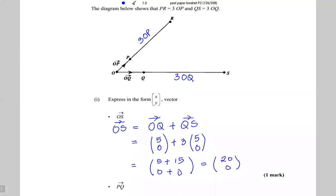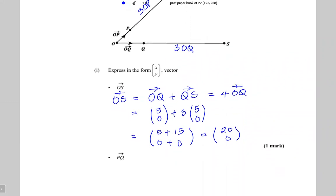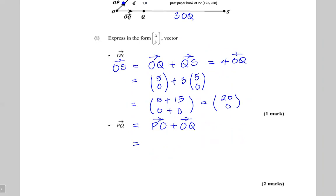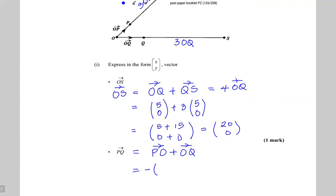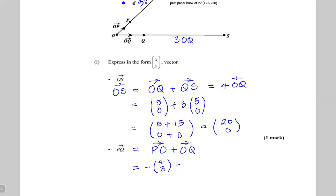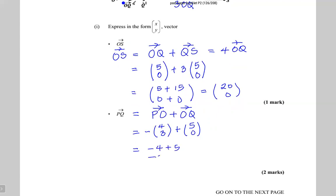Now finding PQ. By the triangle law of vectors, PQ equals PO plus OQ. PO is minus OP, which is minus 4, 3. Adding OQ which is 5, 0: minus 4 plus 5 is 1, minus 3 plus 0 is minus 3. So PQ equals 1, minus 3.